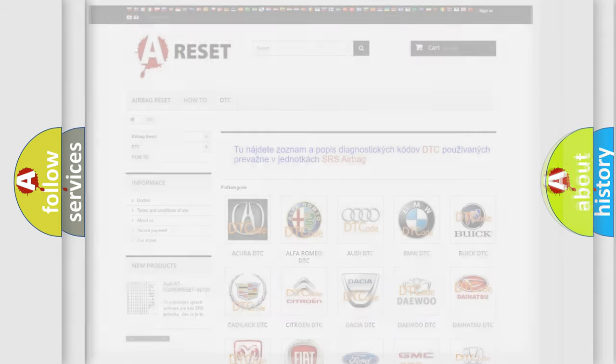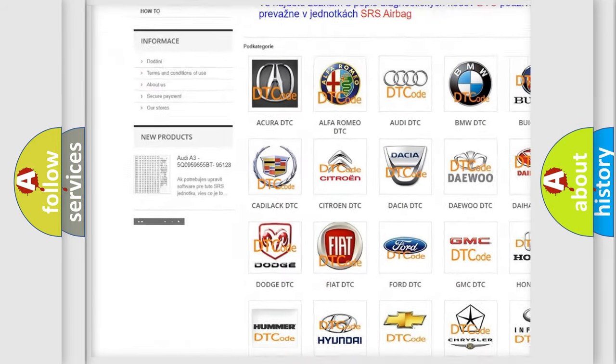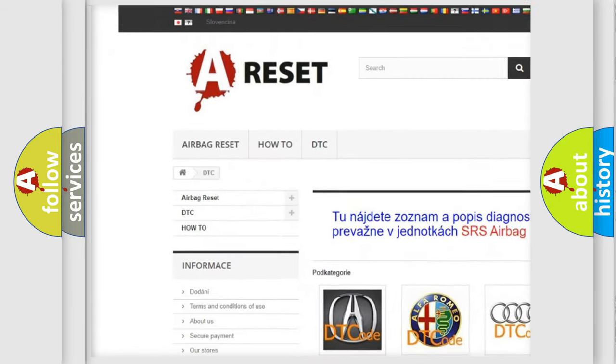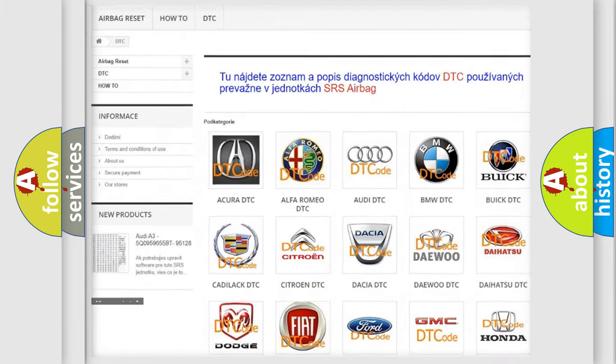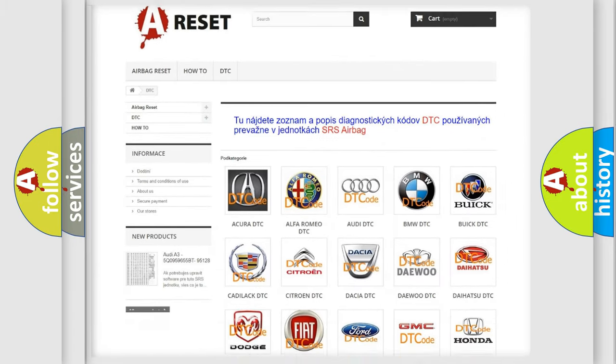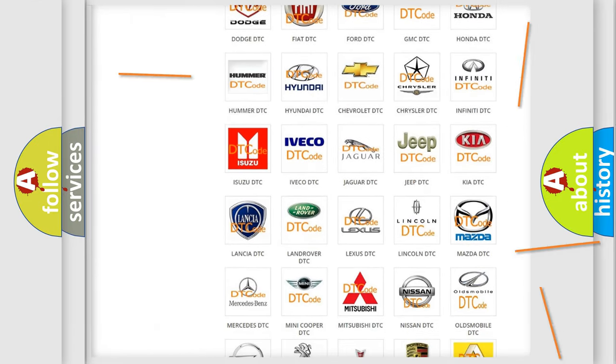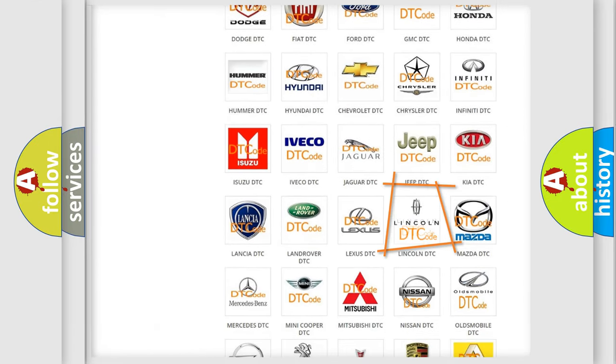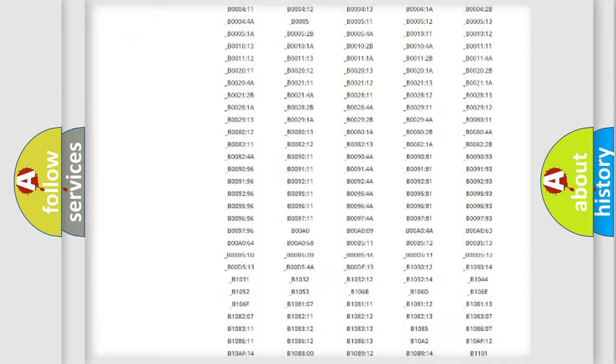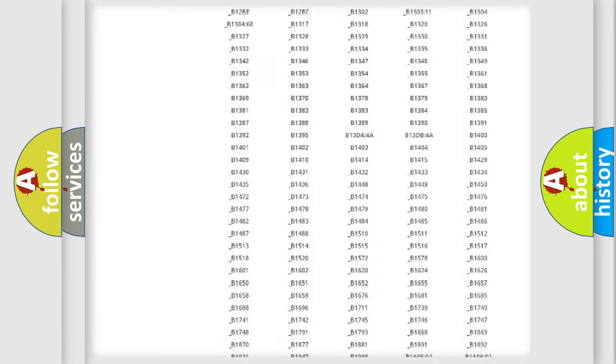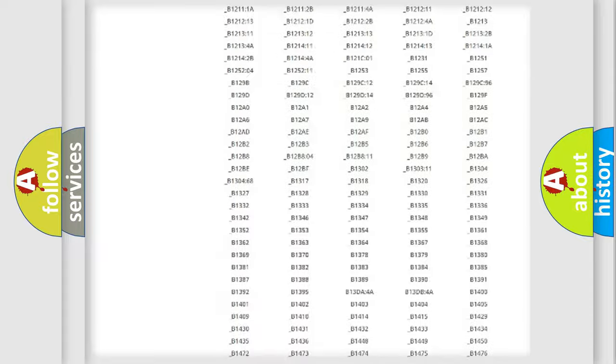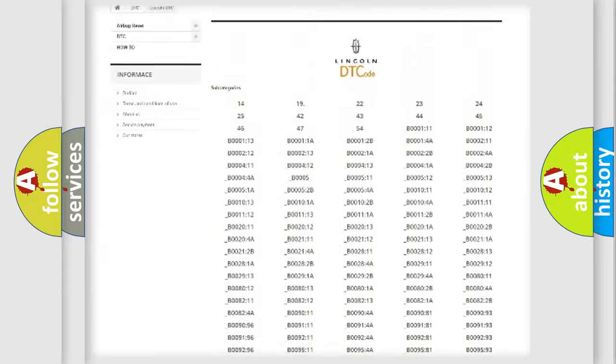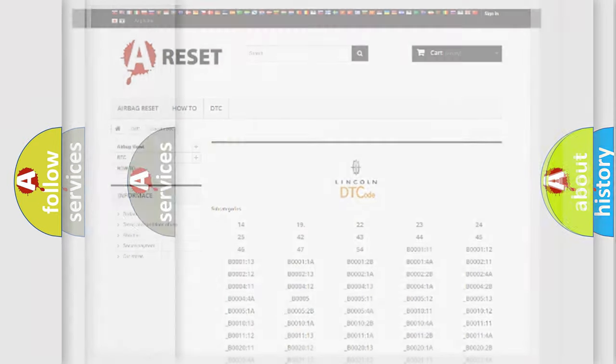Our website airbagreset.sk produces useful videos for you. You do not have to go through the OBD2 protocol anymore to know how to troubleshoot any car breakdown. You will find all the diagnostic codes that can be diagnosed in vehicles and many other useful things.